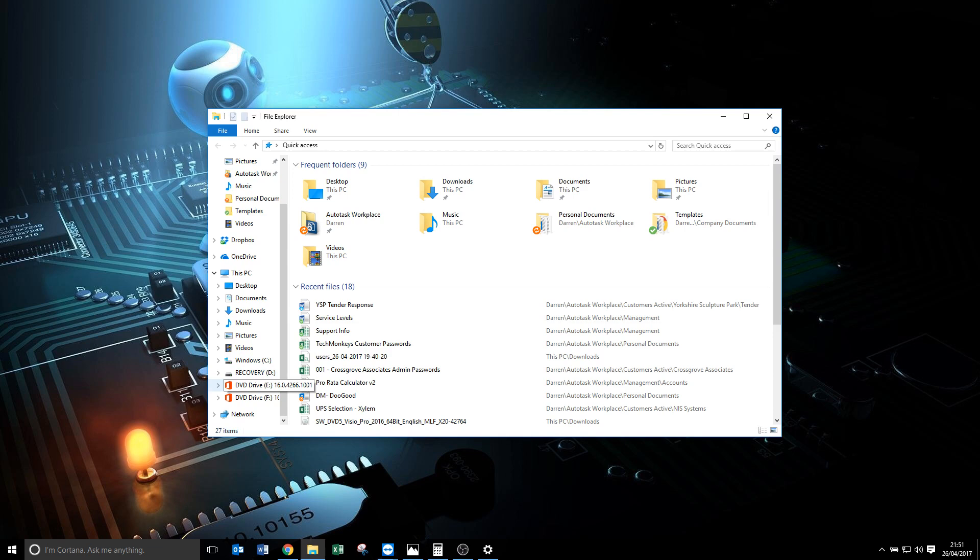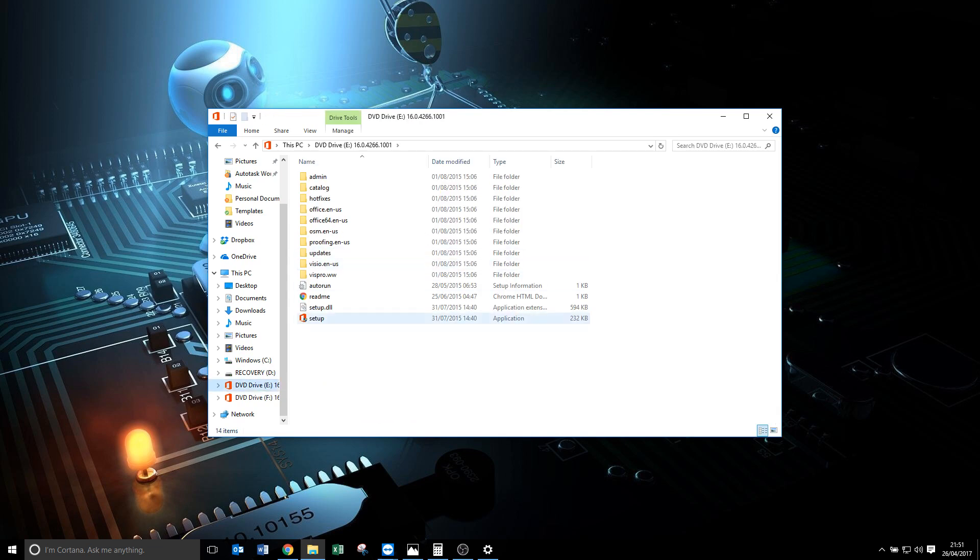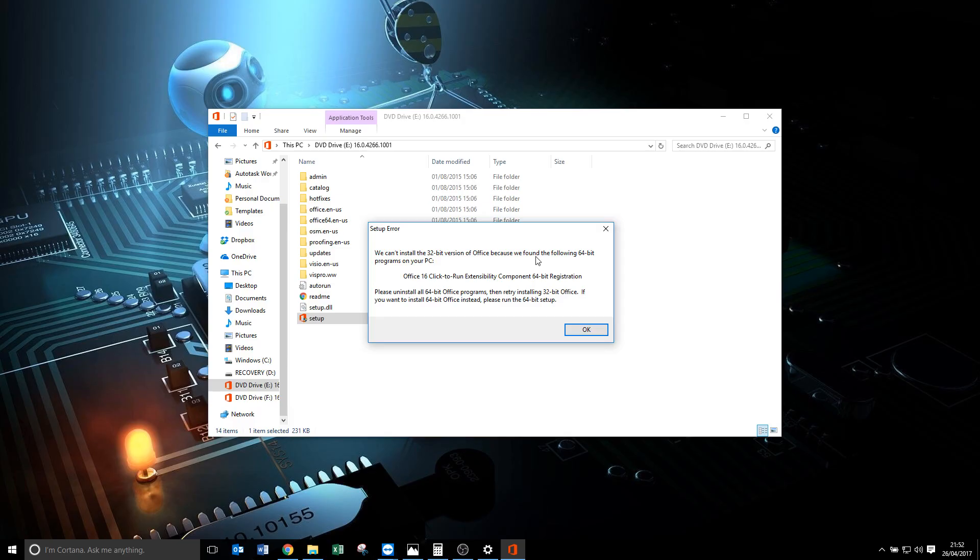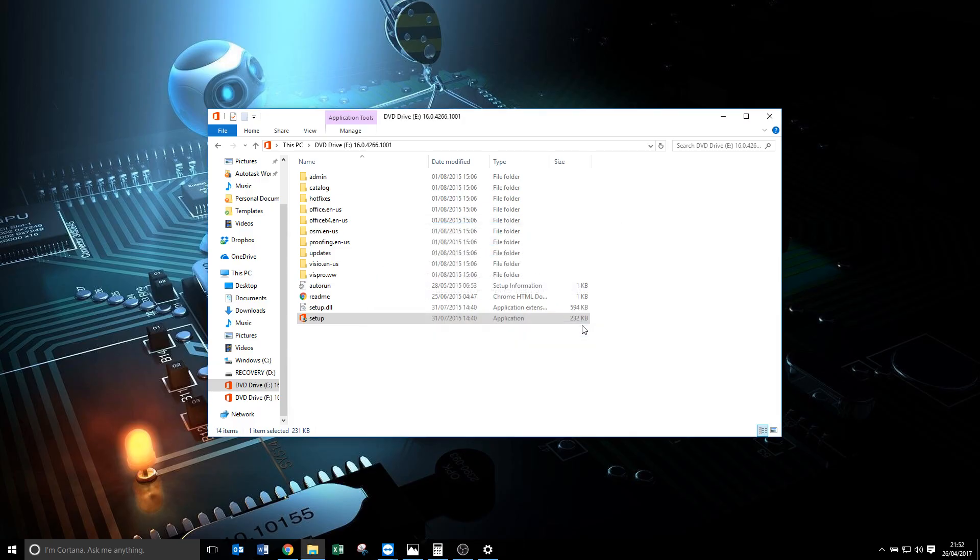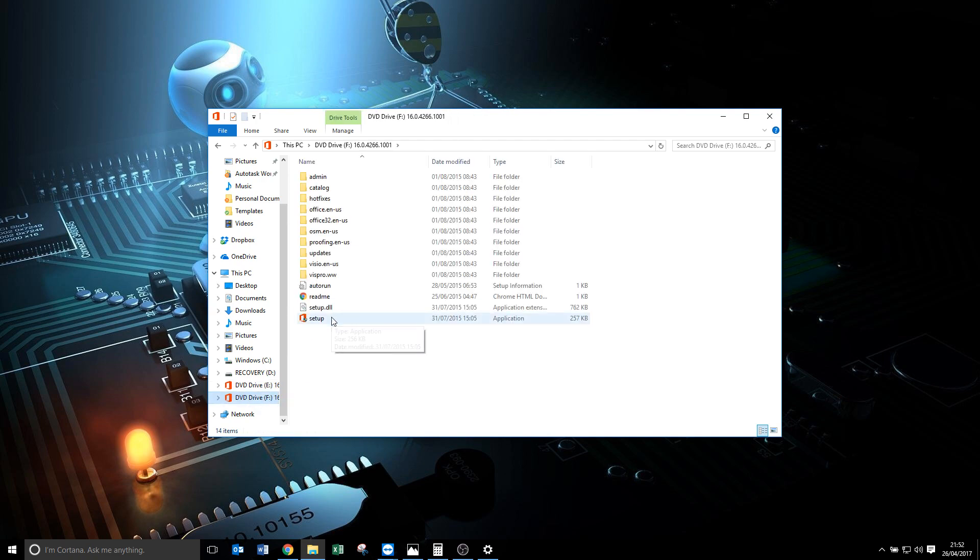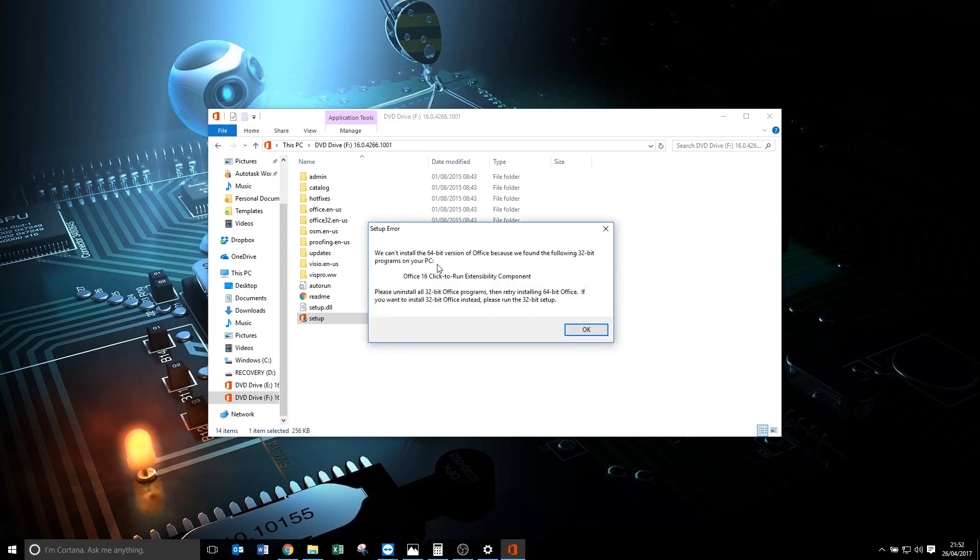Now the issue here is that sounds simple - you've got 64-bit Office so you can't install 32-bit version of Visio. But it's not quite that simple. When I try and run the setup for the 32-bit I get the error telling me I have 64-bit, but when I try and also run the setup for 64-bit version of Visio I get told I can't have the 64-bit because I have a 32-bit Office. Now it all seems to come down to this Click-to-Run extensibility component.